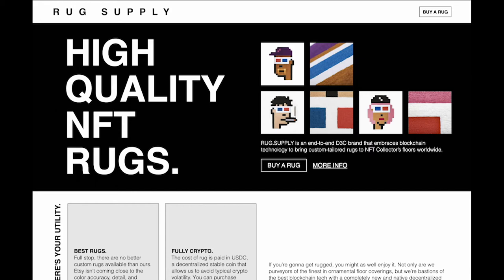that we believe is a great way to partake in commerce on the internet without the need for intermediaries like Stripe, PayPal, Shopify, Coinbase checkout, what have you.